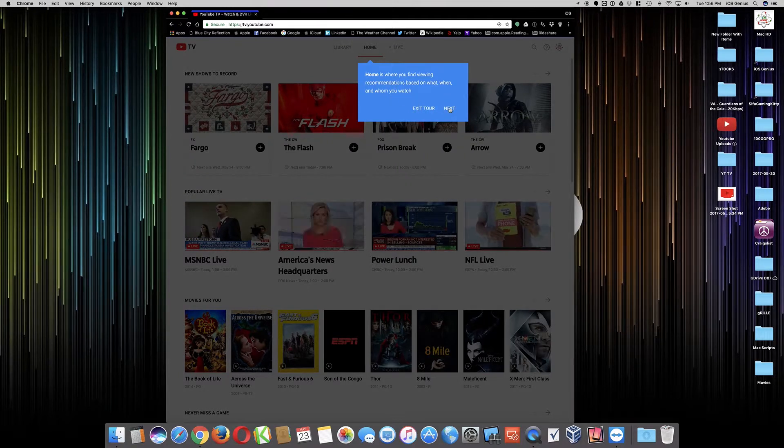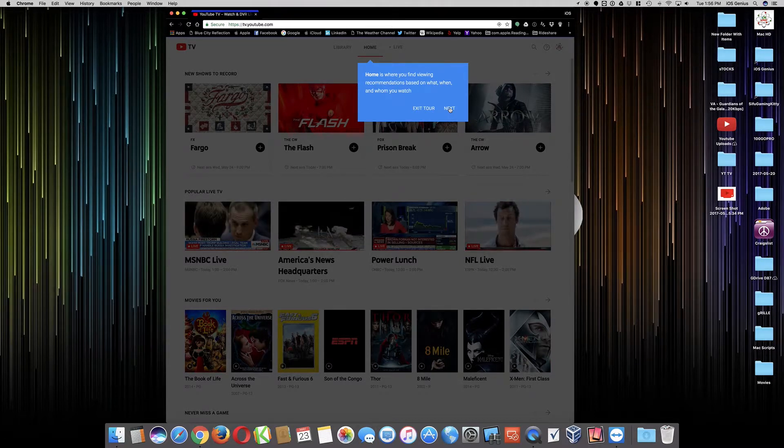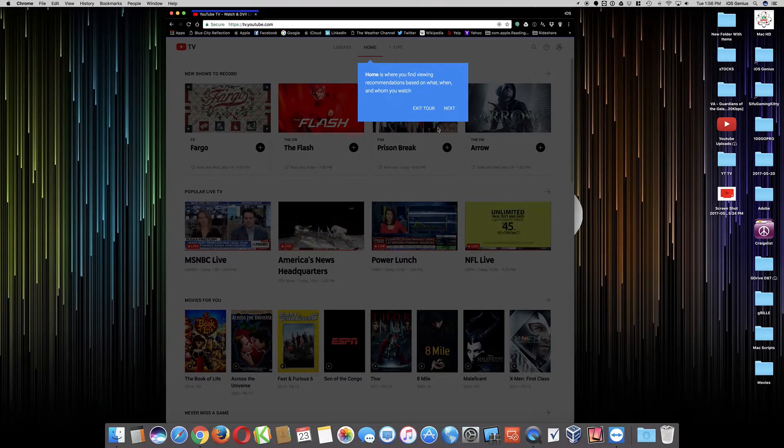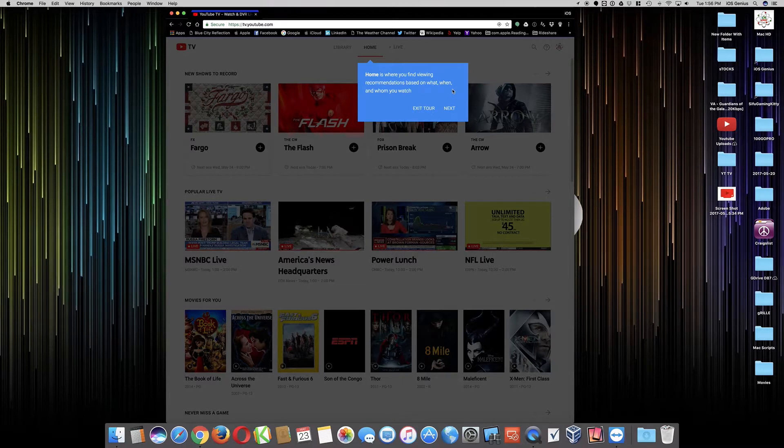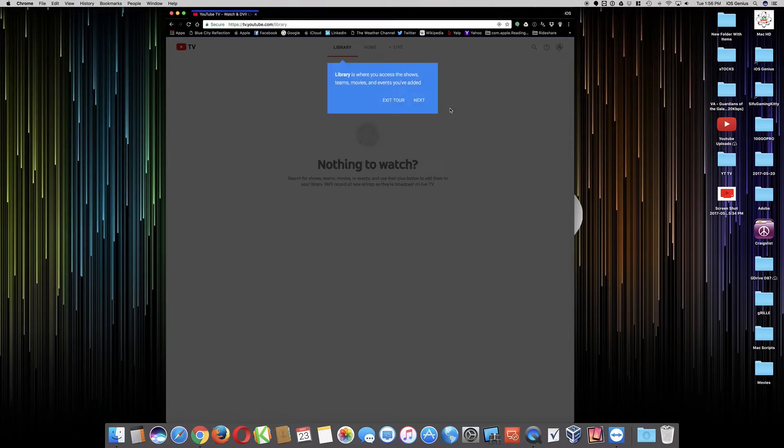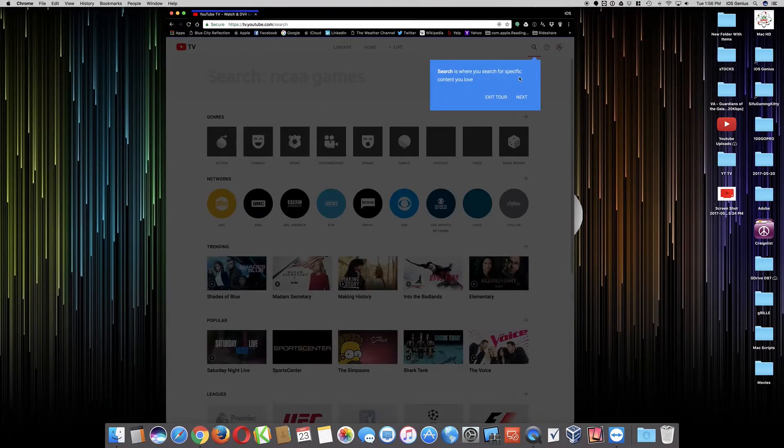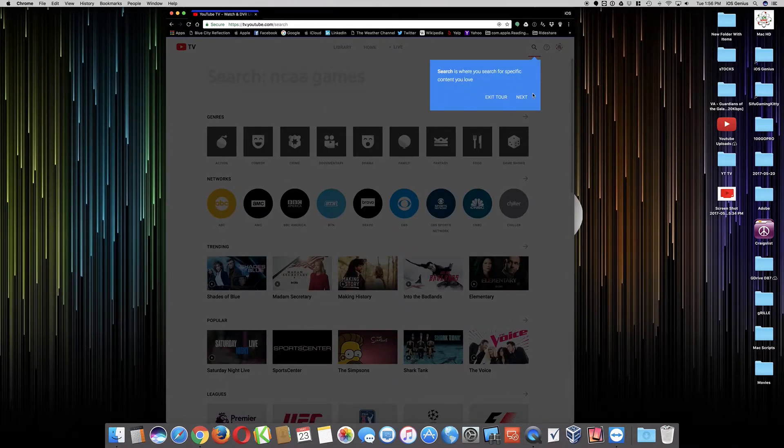This is where you'll be finding viewing recommendations based on what, when, and whom you watch. So that way basically could be what the channel is, so The Flash at specific times or so forth, and whom you watch it with. It's a Library where you can access the shows, teams, events you've added. Let's go ahead next. You can search for specific content you love.